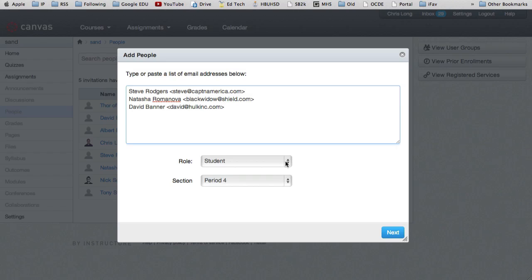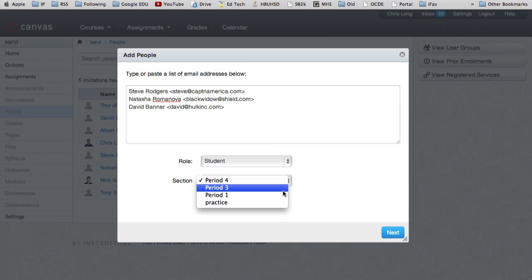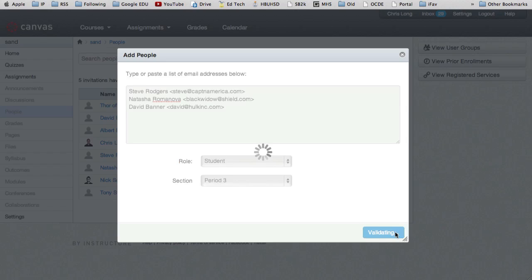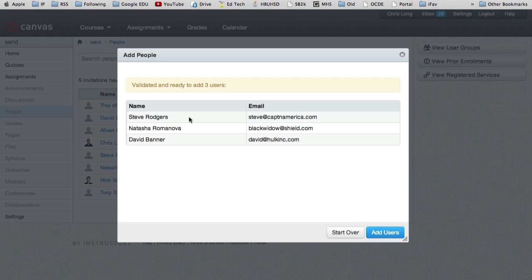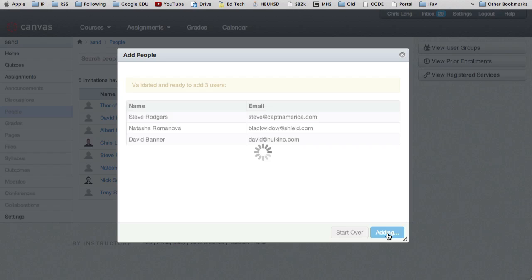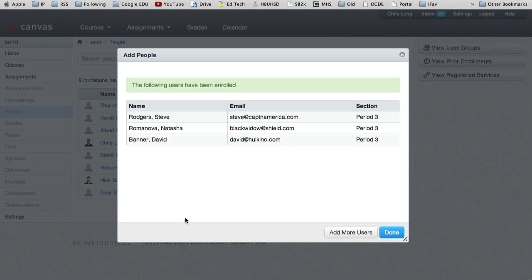And what's their role? They are students. And what period are they in? Pick the period that they belong to. Let's say they're in period 3. And then I hit next. It goes ahead and verifies everything. It looks like everything's okay. There's no mistakes.